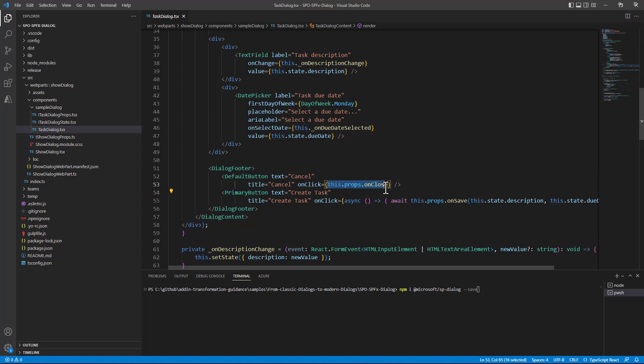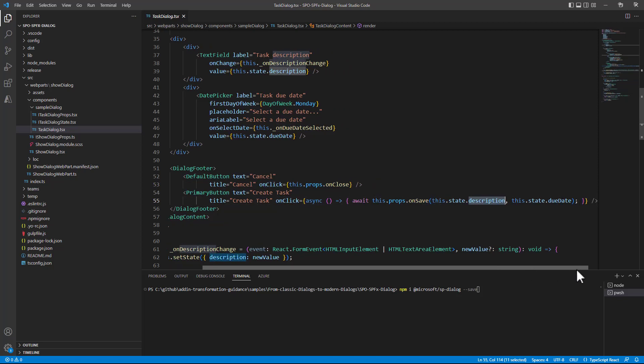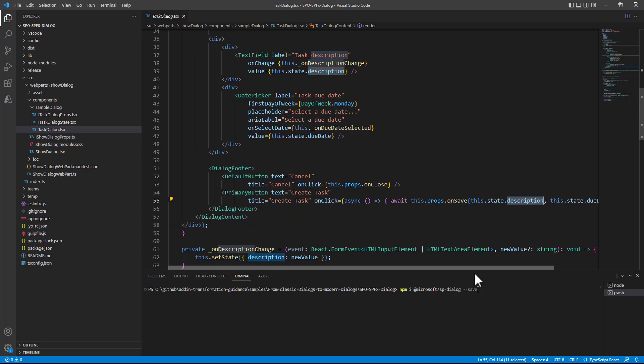On cancel we will trigger the OnClose property of the dialog content component. While on clicking on the primary button we will trigger asynchronously the OnSave method providing the selected description and due date selected by the user.